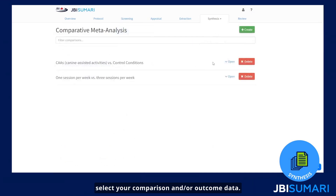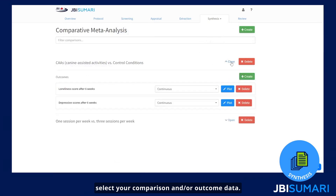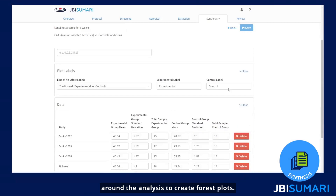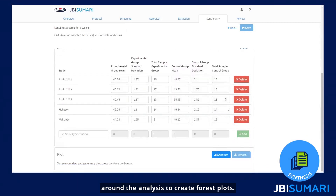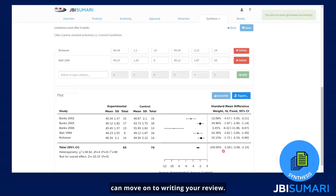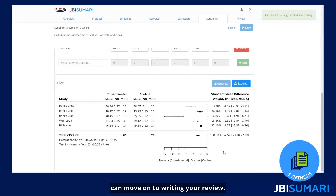Select your comparison and outcome data. From there, you can set the parameters around the analysis to create forest plots. Once you have synthesized your data, you can move on to writing your review.